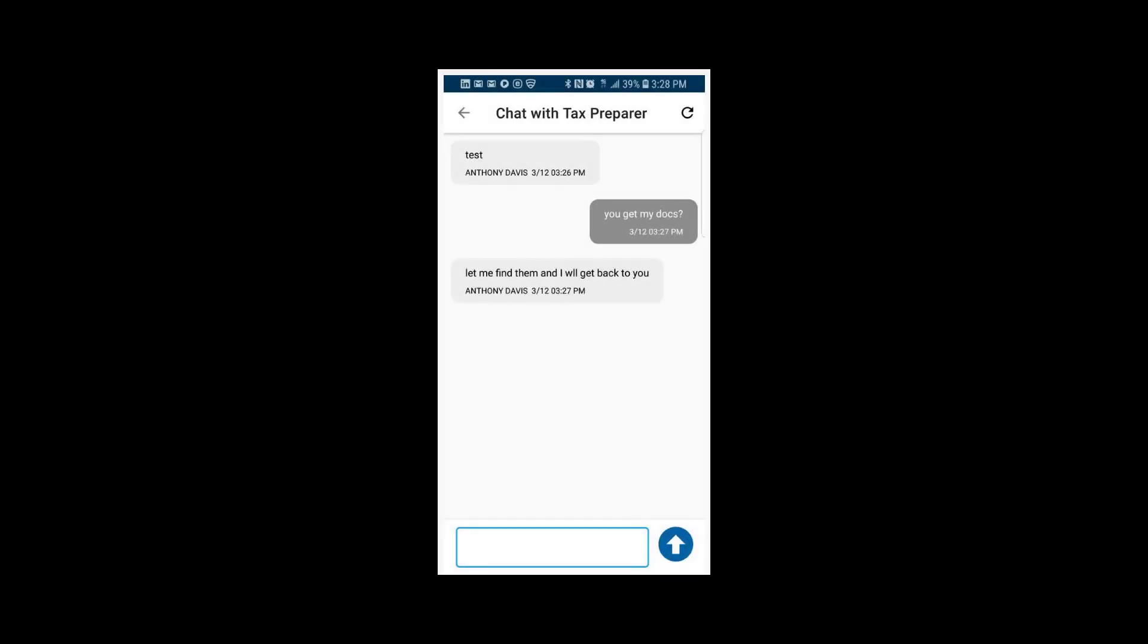Once the upload is complete, your customer can then swipe to the right and begin chatting with you through your TaxSlayer software.